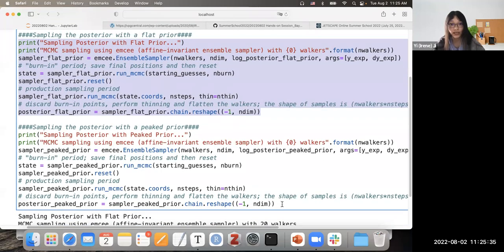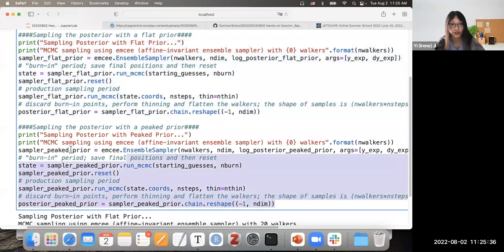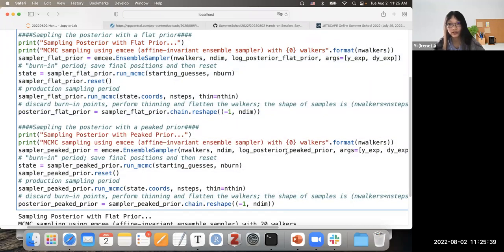We do the same sampling for the peaked prior — the only change is using the log posterior peaked prior function instead of the flat prior one. Everything else remains the same.